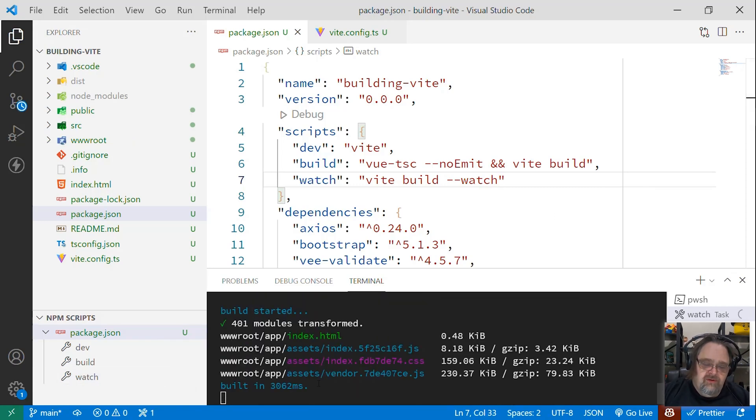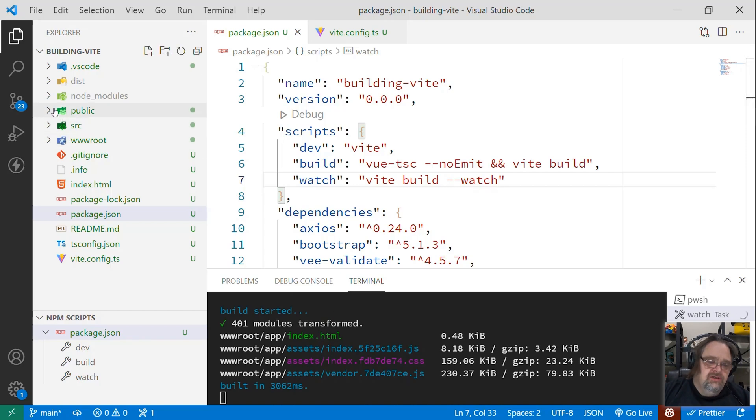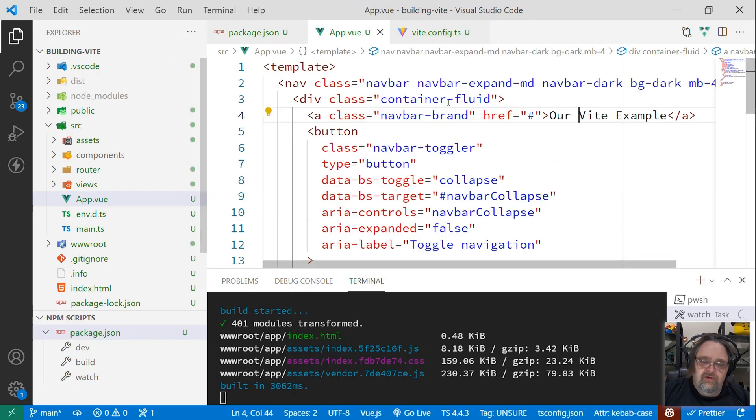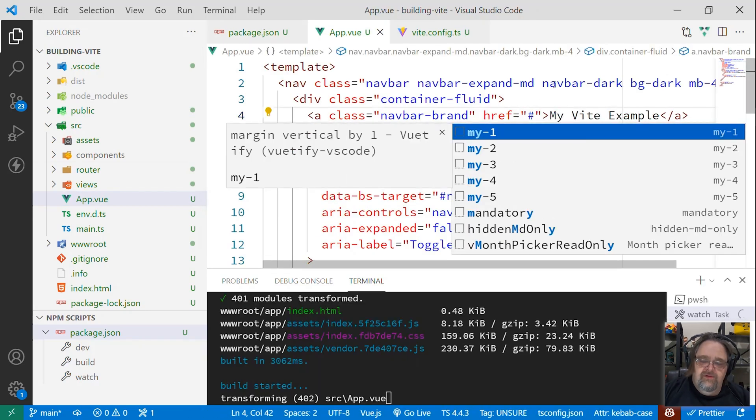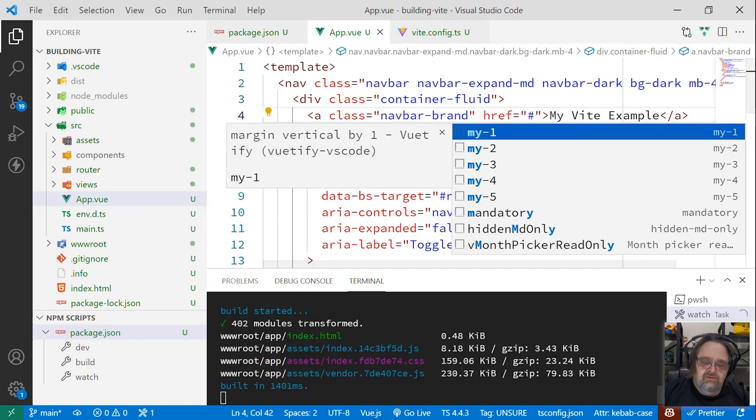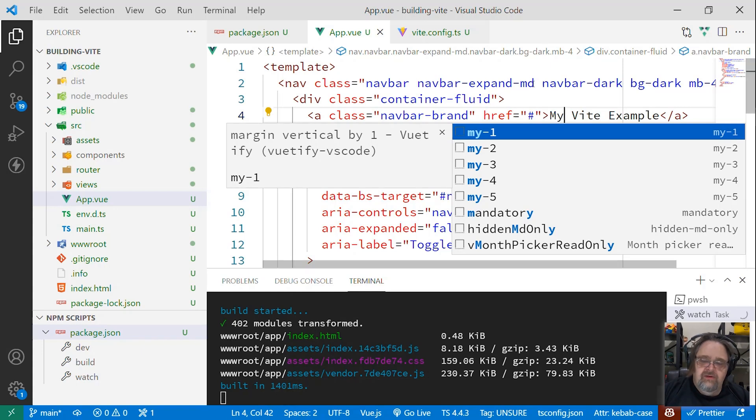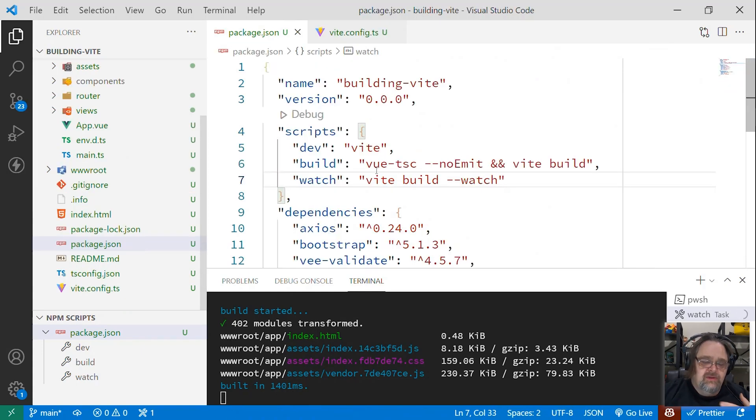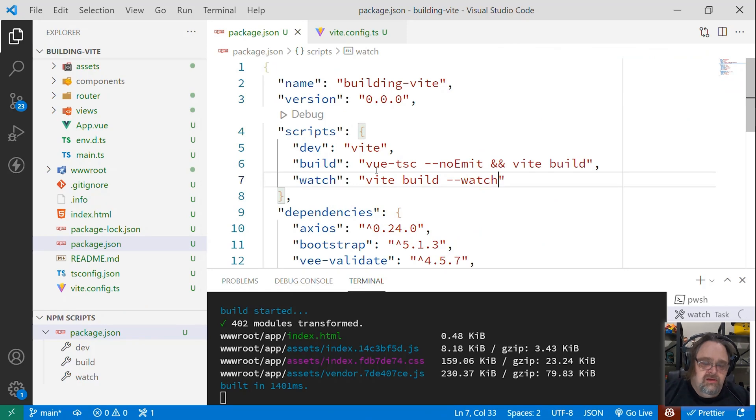And so let's go ahead and start that watch. We'll see it builds it pretty quickly, three seconds. And if I make some change to my project, like let's go to the app view and say my Vite examples, as soon as I make that change, it recompiles, and it has some things cached, so it's even quicker. And so that gives me that development experience I want.